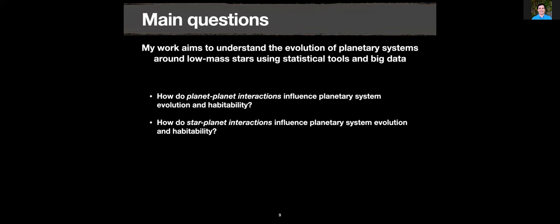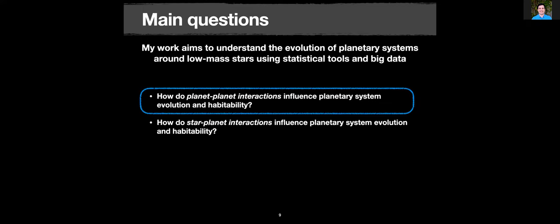In aggregate, all of these characteristics make these low mass stars extremely valuable for studying habitability within our galaxy. My research is focused on understanding the evolution of planetary systems around low mass stars using statistical tools and big data surveys. I focus mainly on two questions: how do planet-planet interactions influence planetary system evolution and habitability, and how do star-planet interactions influence planetary system evolution and habitability?